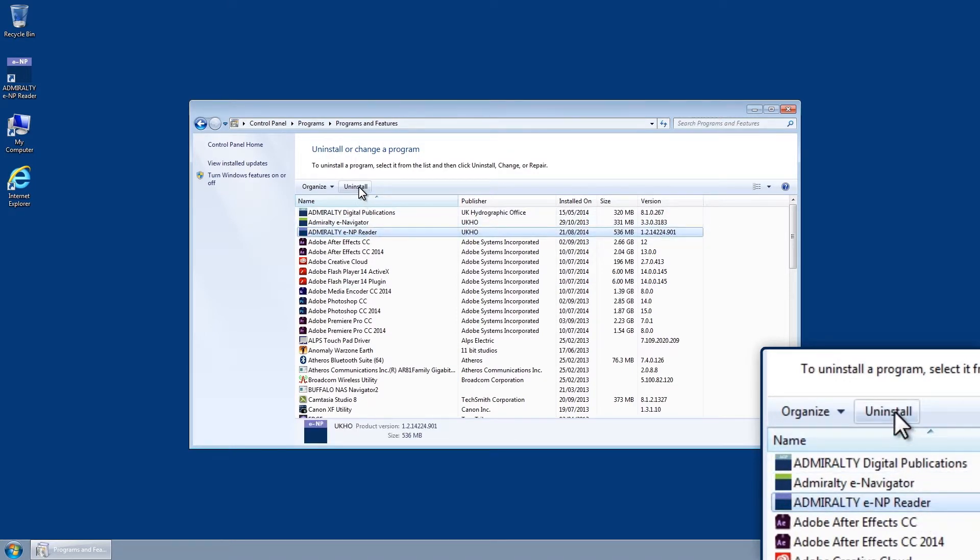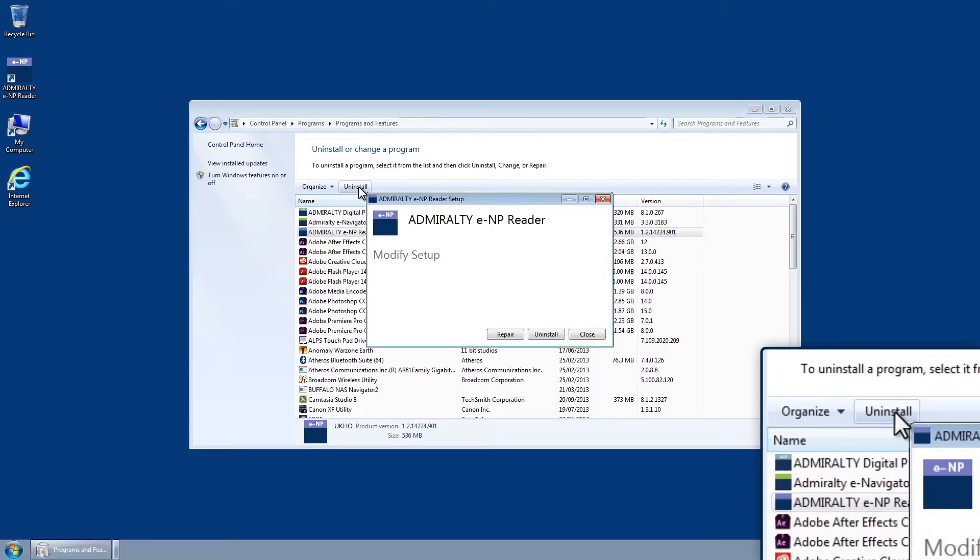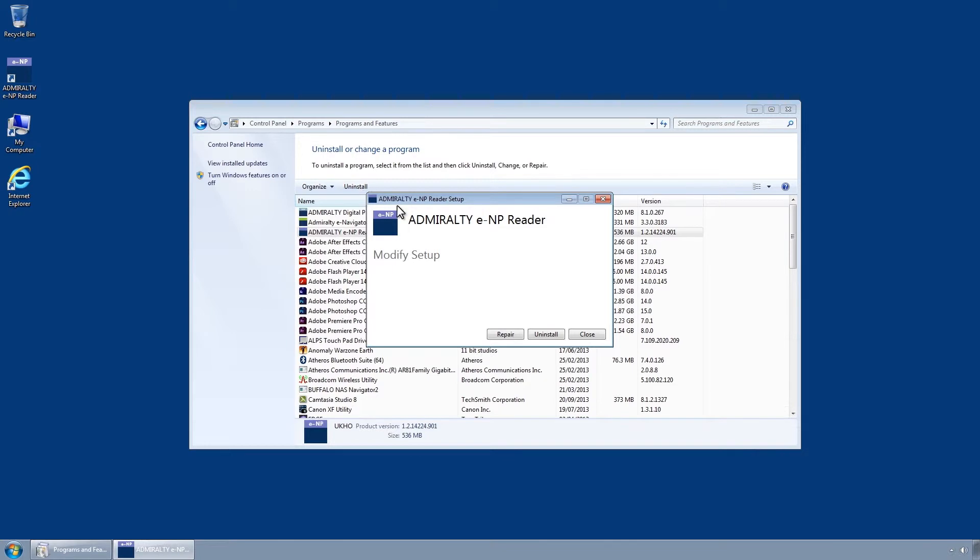The Uninstall button is displayed. Click on this and the Admiralty ENP Reader Setup program will run, displaying Modify Setup.